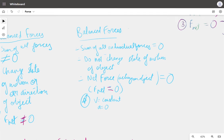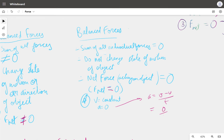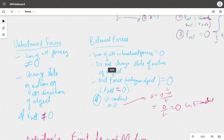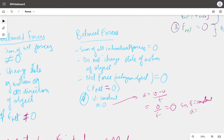Since velocity is constant, and acceleration equals final velocity minus initial velocity divided by time, the acceleration will also be zero. That is: acceleration = (v − u) / t = 0 / t = 0, since velocity is constant. So velocity is constant and acceleration is also zero.